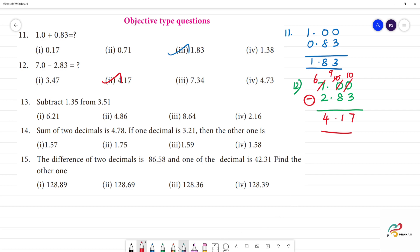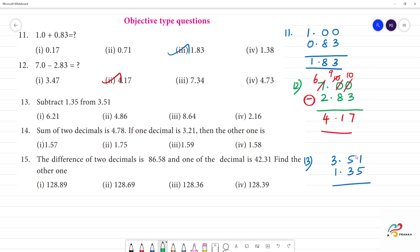Next step, 13th one: subtract 1.35 from 3.51. So for question 13: 3.51 subtract 1.35. Here is 11, here is 11, here is 4. 11 minus 5 is 6, 4 minus 3 is 1, 3 minus 2 is 1. So 2.16 is your answer — answer is the 4th option. Clear?